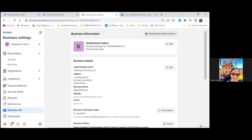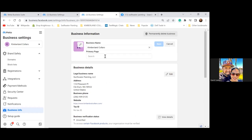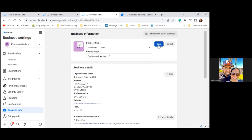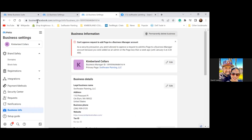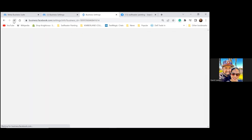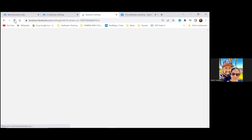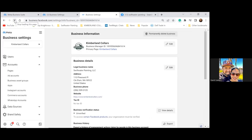Edit the primary page at the top — we need to put a primary page in here. Click Edit, type in 'Swiftwater Painting,' and select the dropdown. There's a security restriction — can't add that page to the Business Manager account. So we'll just make Kimberlin Collars the primary page, which is totally fine. As we run ads, we can always run from the other page.